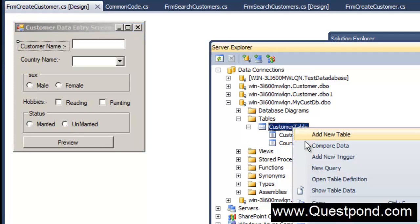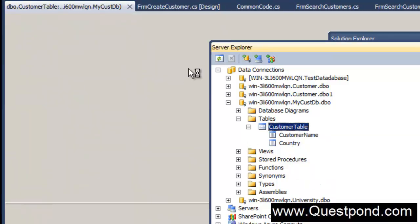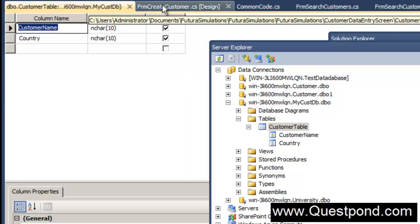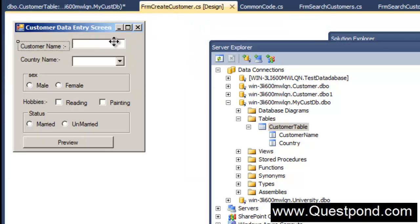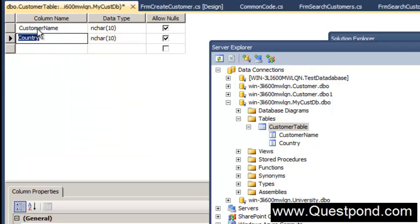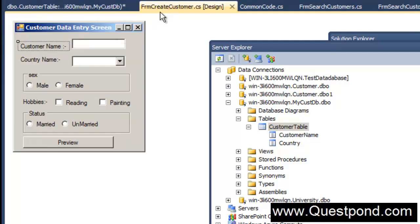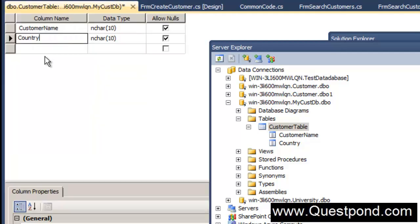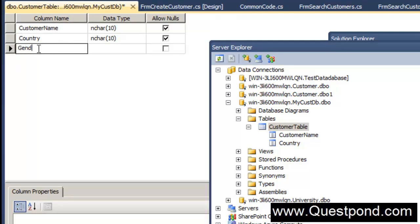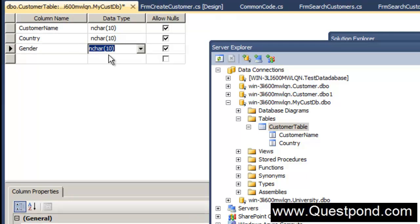Let's create the other fields as well. Edit this table and open the table definition. We'll start creating these fields one by one. The first field is customer name, the second is country name, and the third is gender — male and female. We'll put a gender field here and make it NCHAR of maximum 6 or 7 characters.